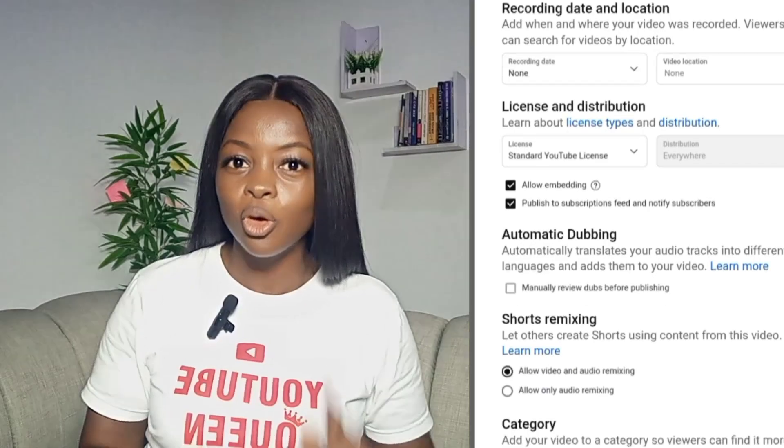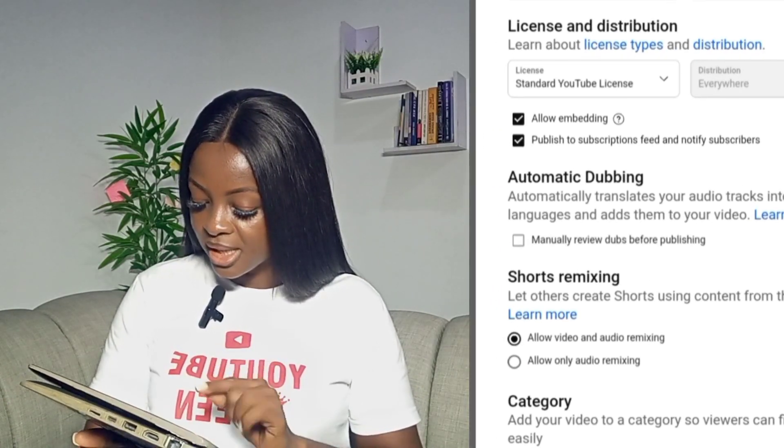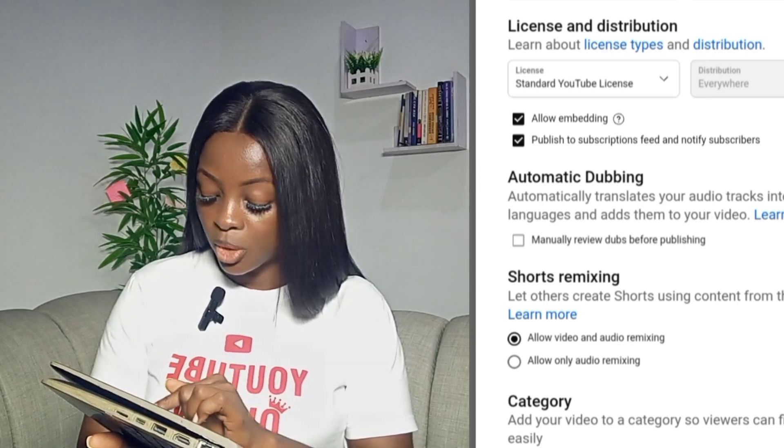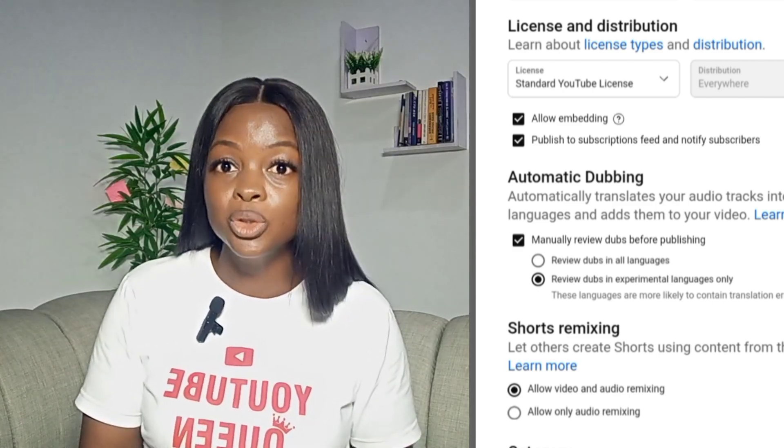I've actually made a separate video talking about this in detail. With this setting, people can turn your video on and you will start speaking their language. To turn this on, scroll down while uploading your video to the place where it says 'Automatic Dubbing' and make sure that box is checked. If this box is checked, people can watch your video in any language of their choice. If you don't want to do this for every video you upload, go to your upload defaults and turn it on once and for all so it's automatically applied.